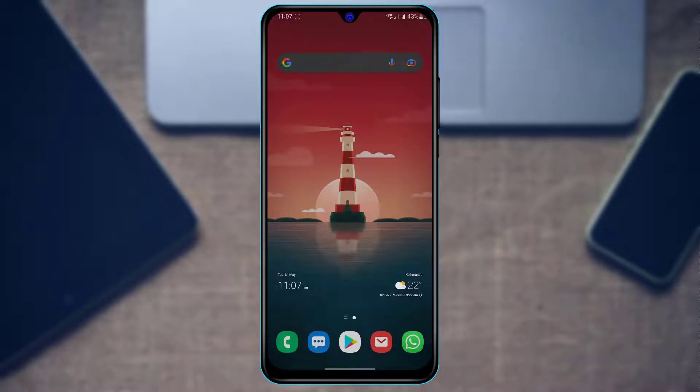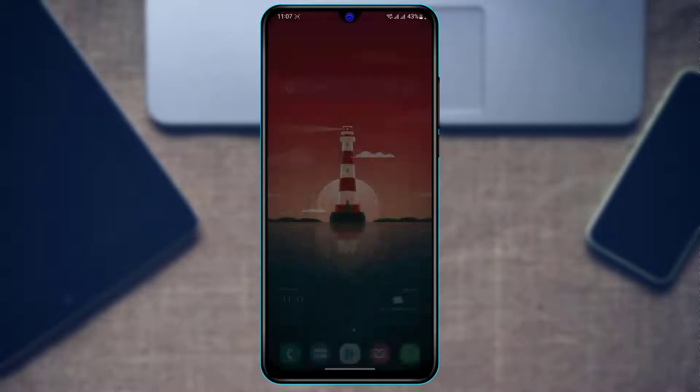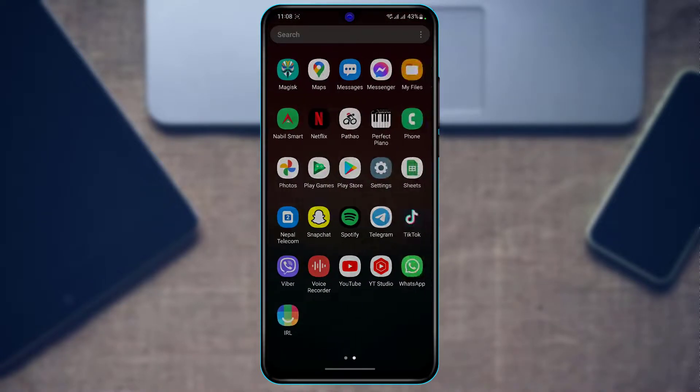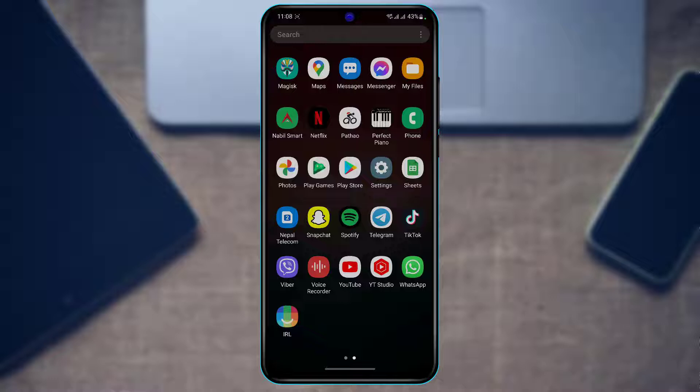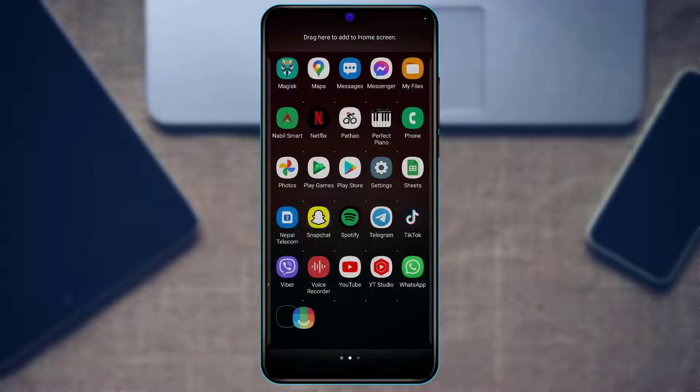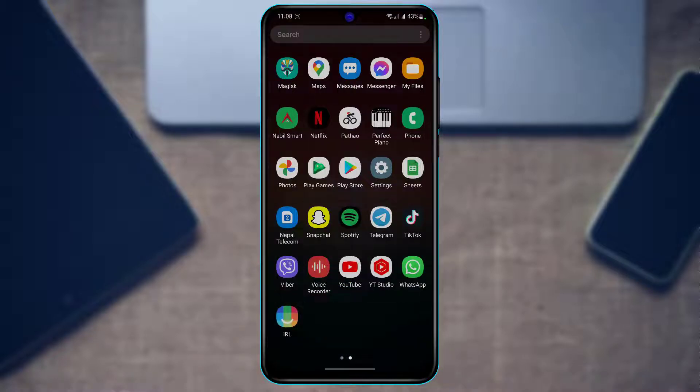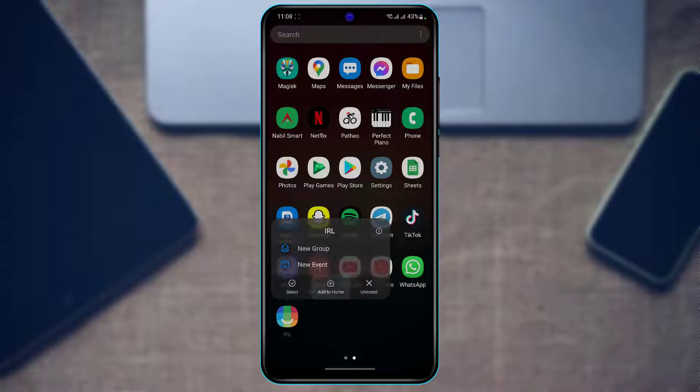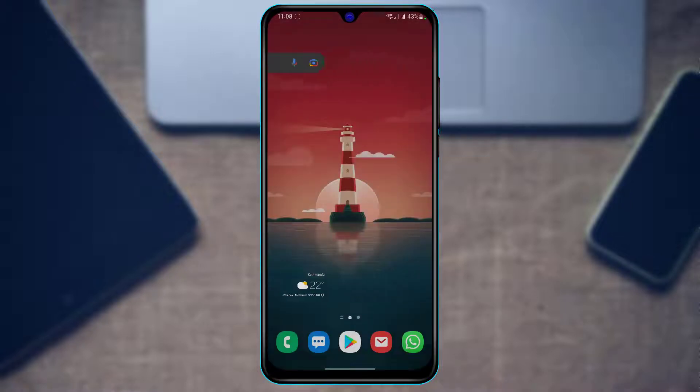First of all, make sure you have downloaded and installed the IRL app to your device. If not, head over to your device's app store, type in IRL in the search box, and download the application that comes up first on the list.